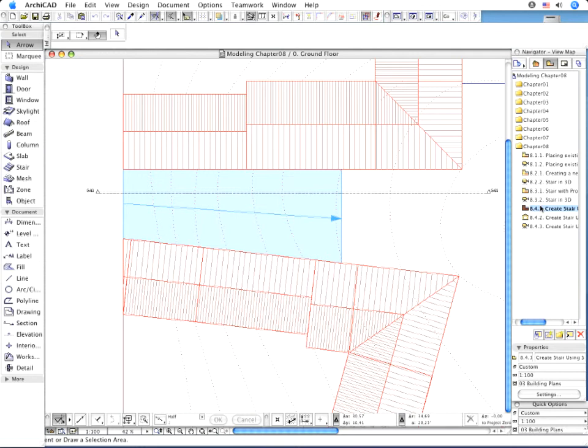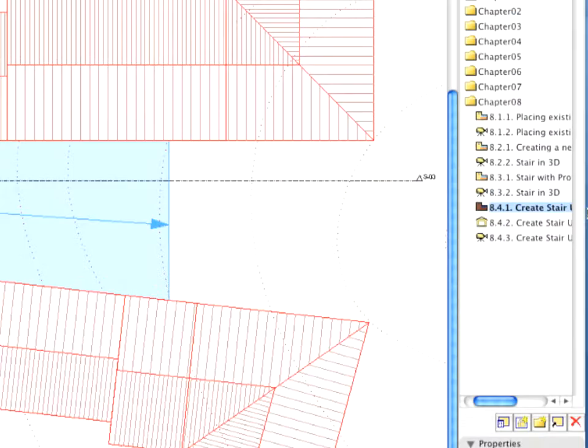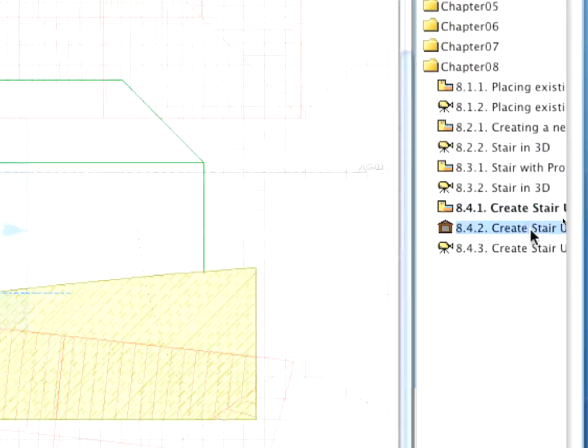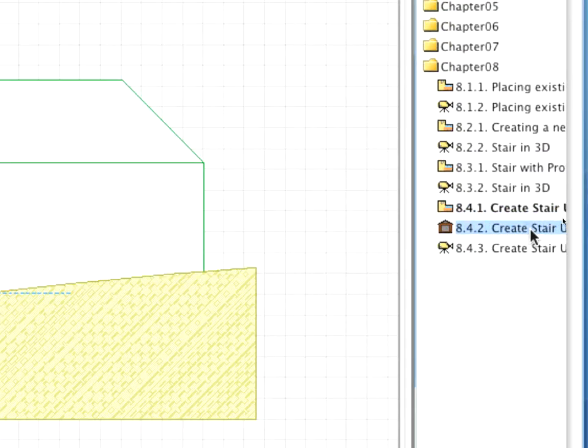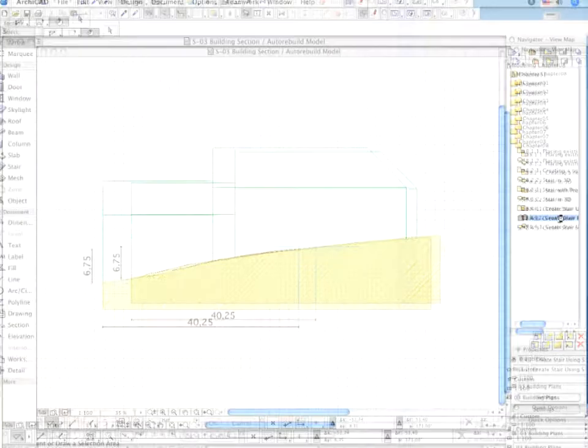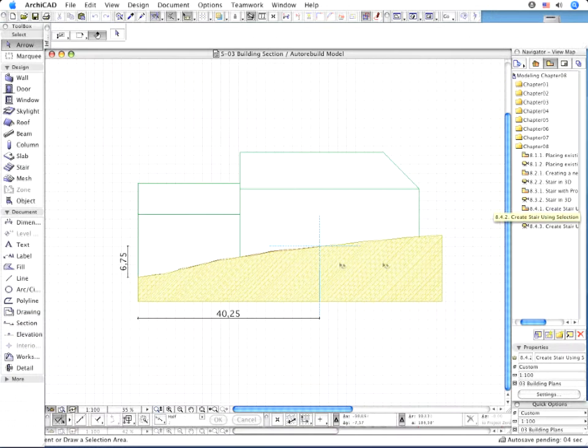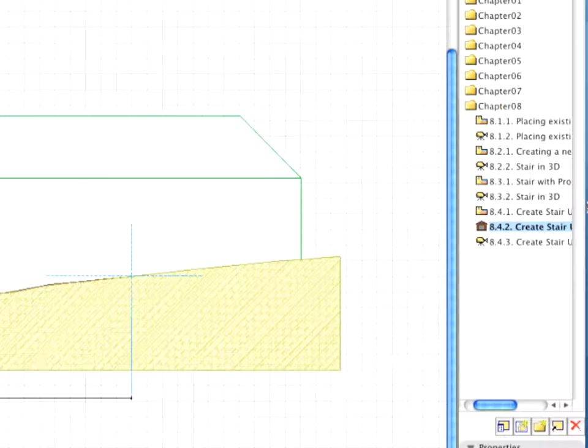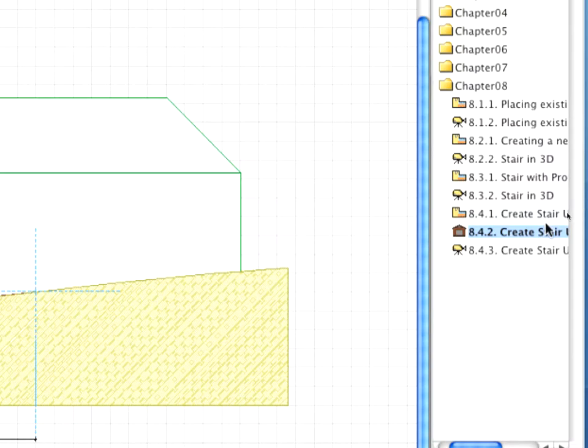Open the S3 section before starting to construct the staircase by activating the 8.4.2 point Create Stair Using Selection view. Note that the length of the staircase will be 40.25 meters and its height will be 6.75 meters.